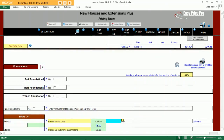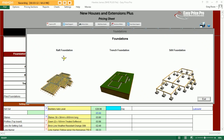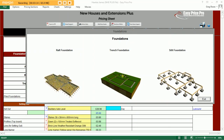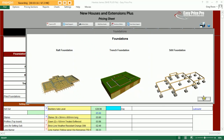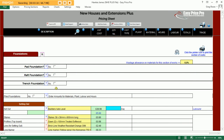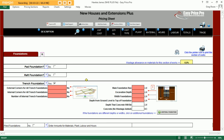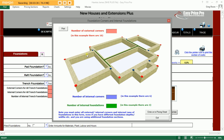Next up, our foundations. We have three options: a raft foundation, trench foundation, and stilt or pad foundation. Simply click the box next to the relevant method to open up that section. The program wants to know how many external and internal corners and whether we have any internal trench foundations. Lots of small graphics are dotted around the pricing sheet as a point of reference, making it clear exactly what the program requires from you.